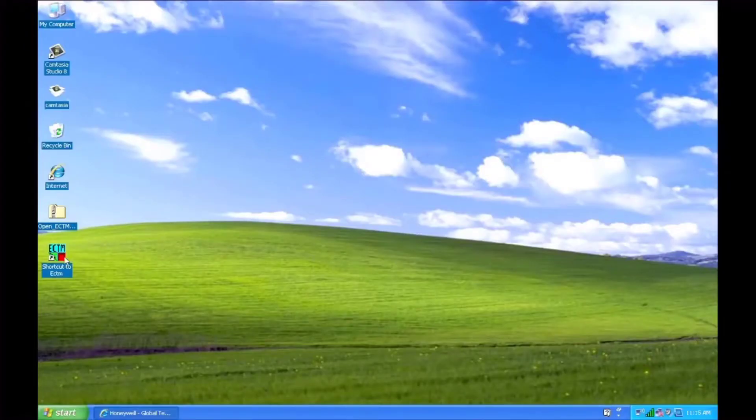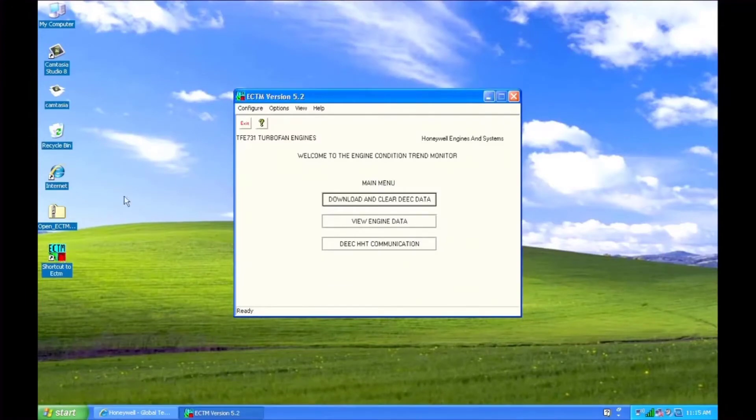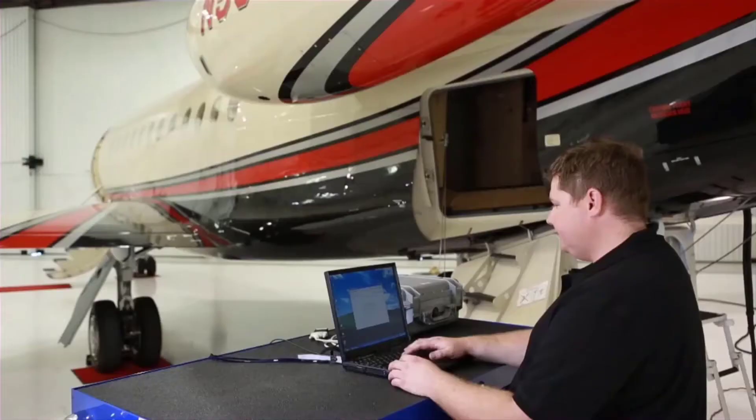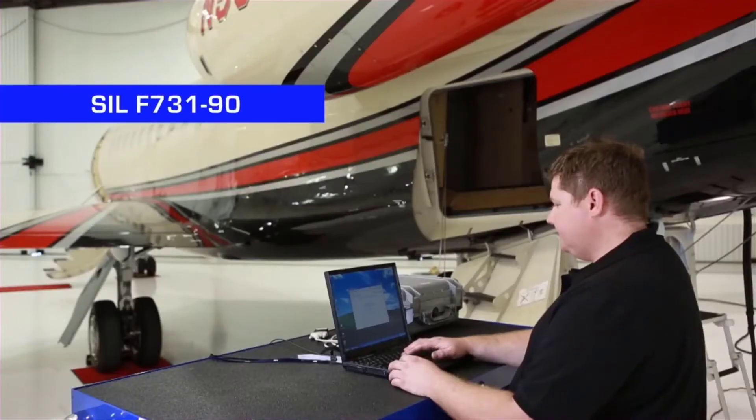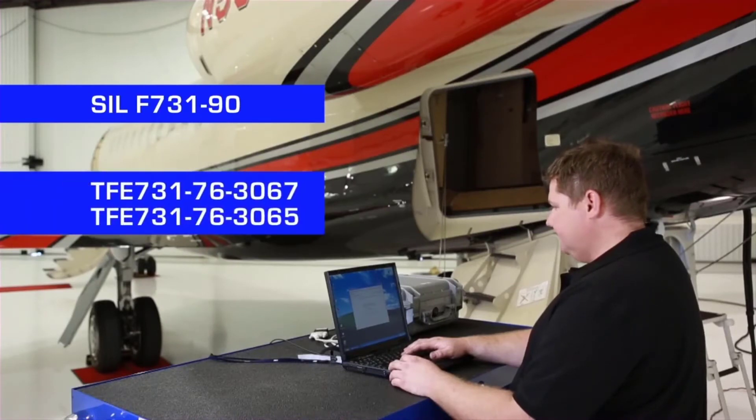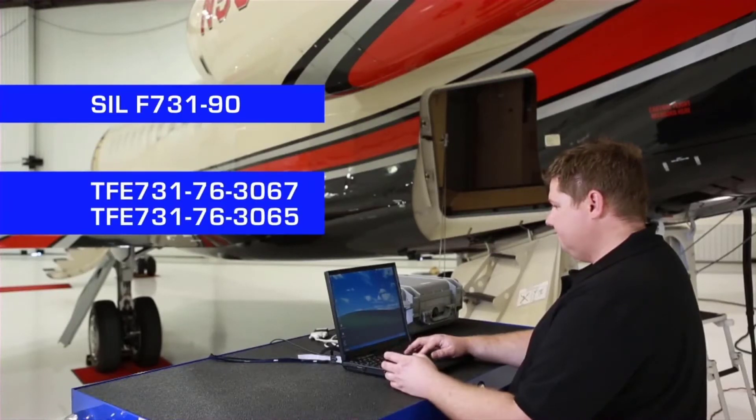Power on the aircraft and turn on the laptop and launch the eCTM software. If you're having trouble establishing a connection with a DEEK, verify that the COM port is set properly. If it's your first time connecting to a DEEK, configure and initialize the DEEK. Refer to Service Information Letter F731-90 or Service Bulletin TFE731-76-3067 or -3065.